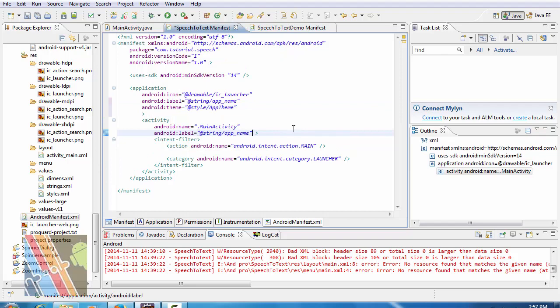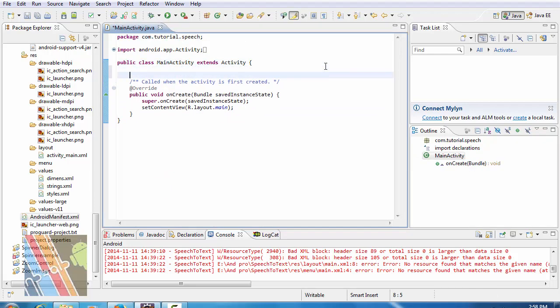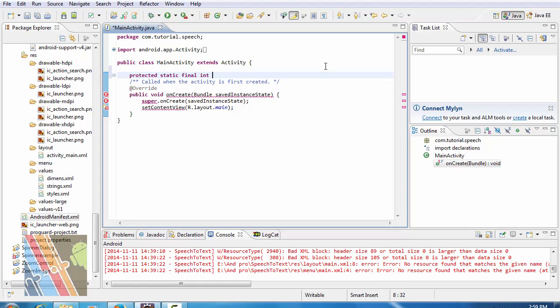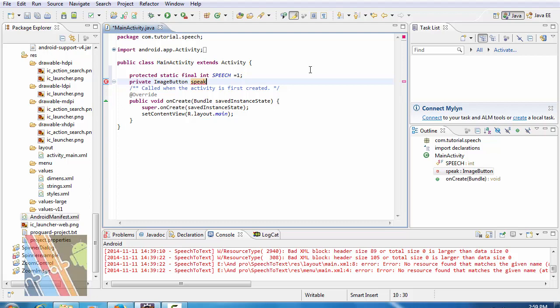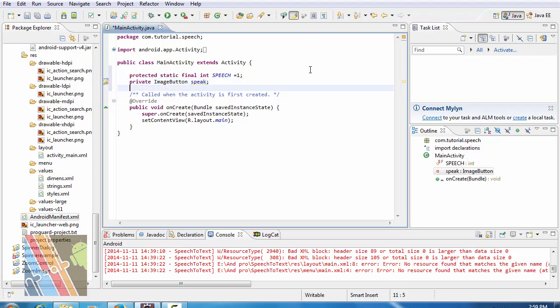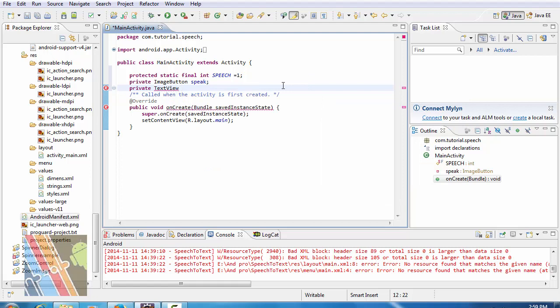Now inside main activity dot java, write protected static final integer speech equals to one. Private image button. Private text view txt.